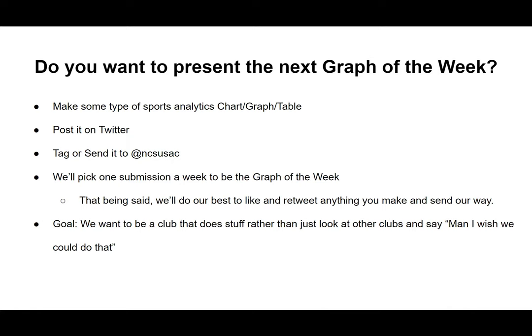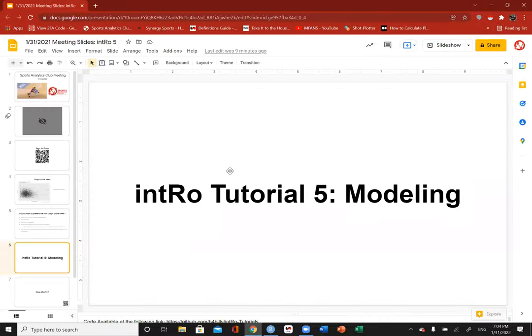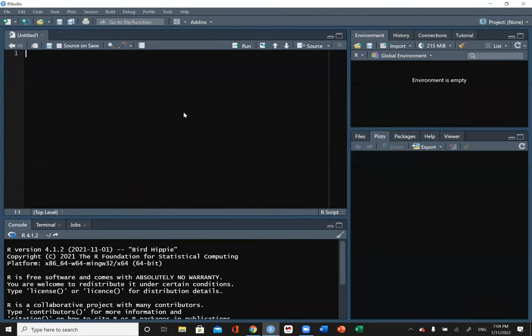This week we're going to do another modeling tutorial. If you guys can pull up RStudio, that would be awesome — that's what we're going to load up. In the past we talked about plotting and manipulating data, but now we want to do some actual analysis.